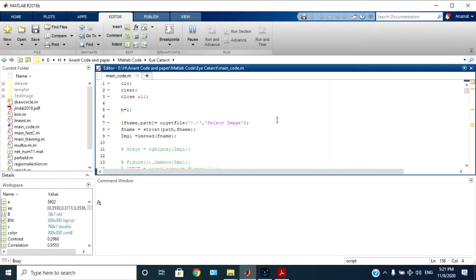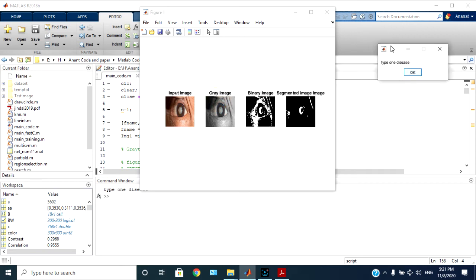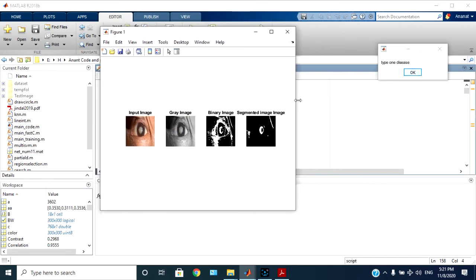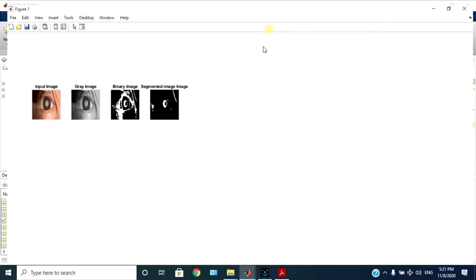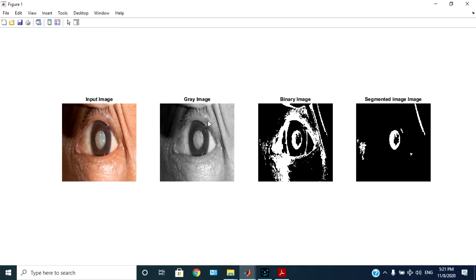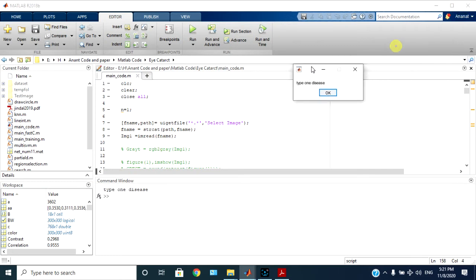Which image has eye cataract, so based on that it will tell what type of disease, type one or type two. So here it will show input image, grayscale image, corresponding binary image, then segmented region, and based on that it will decide the type of disease.